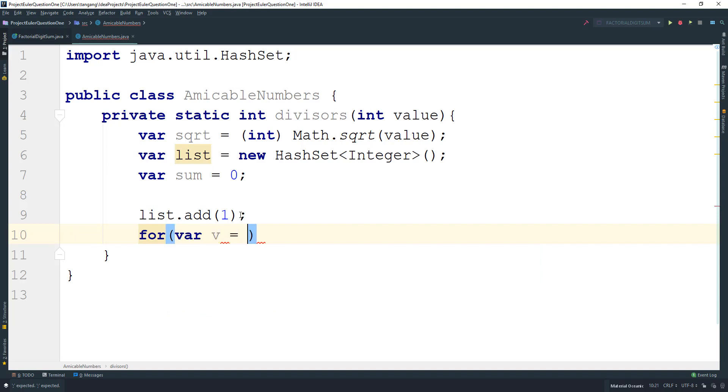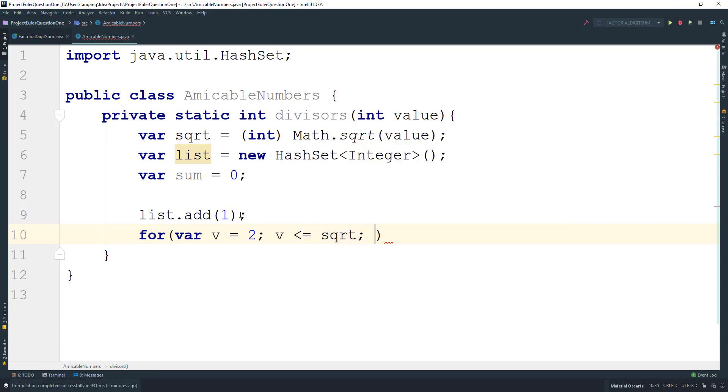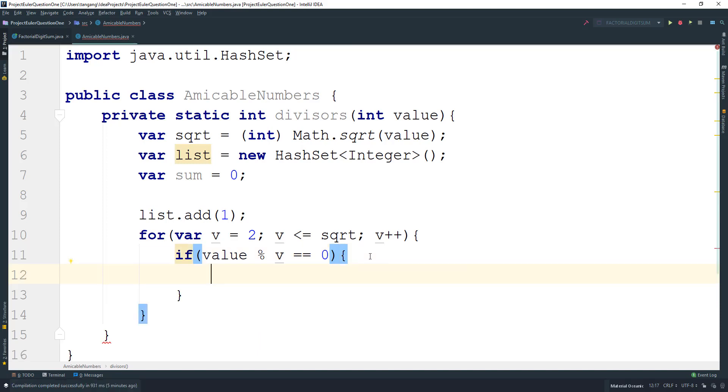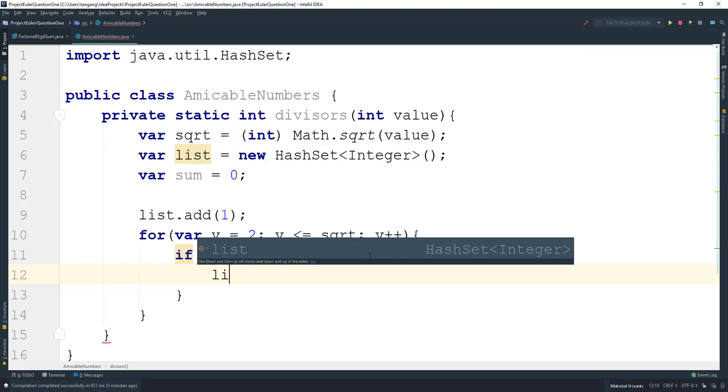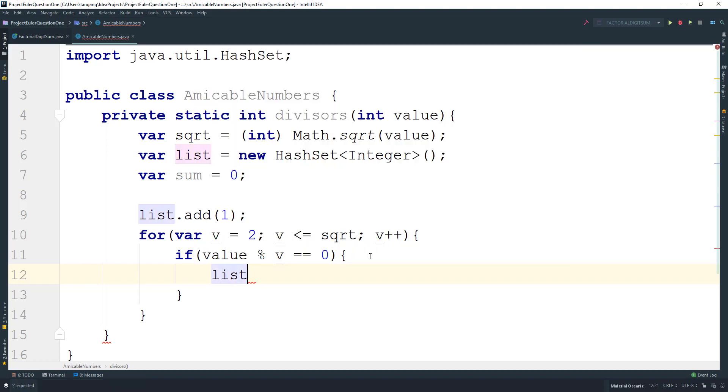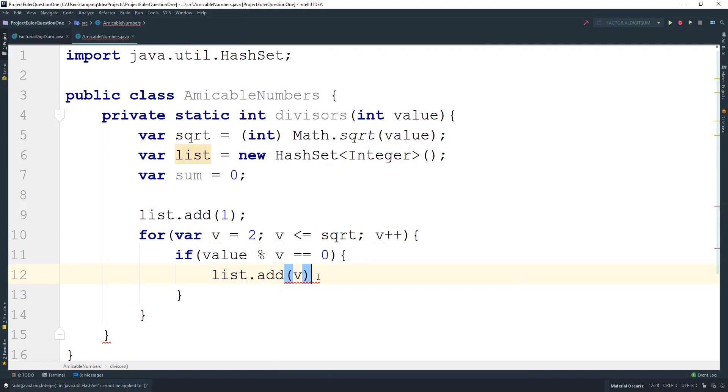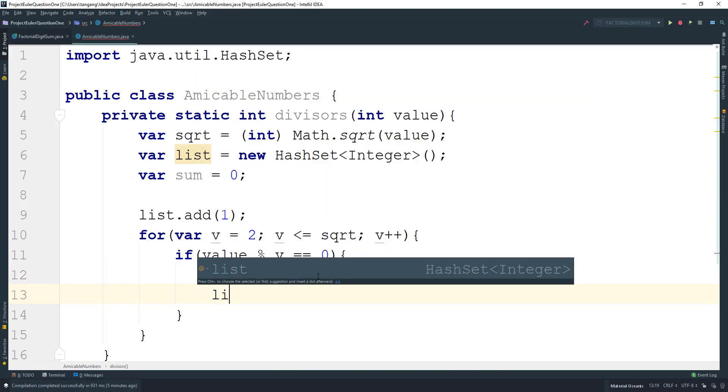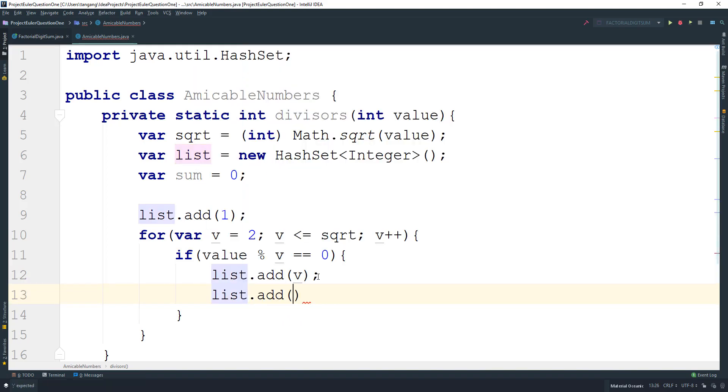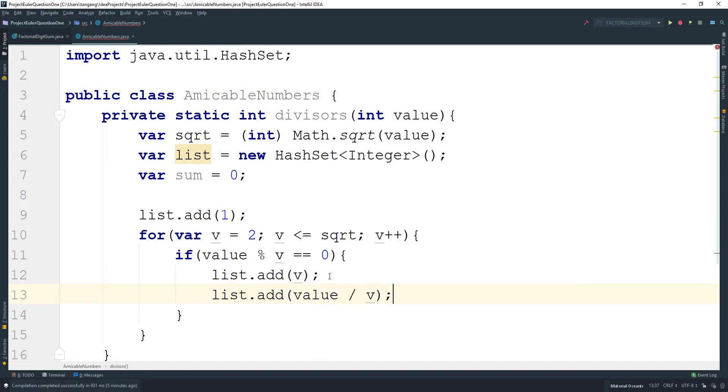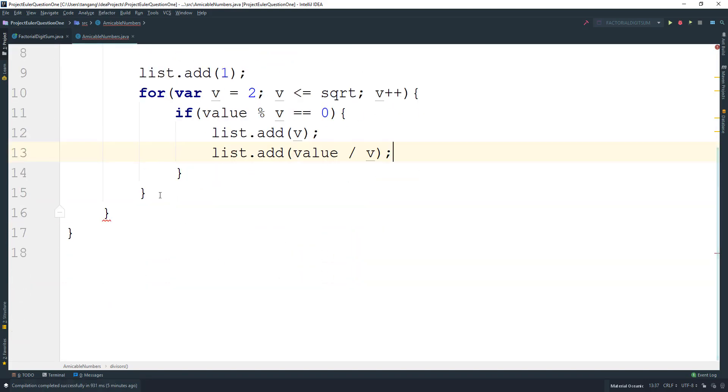If the value mod v equals zero, then we can do the calculations. We're going to add v to the list, and then add value divided by v to the list.